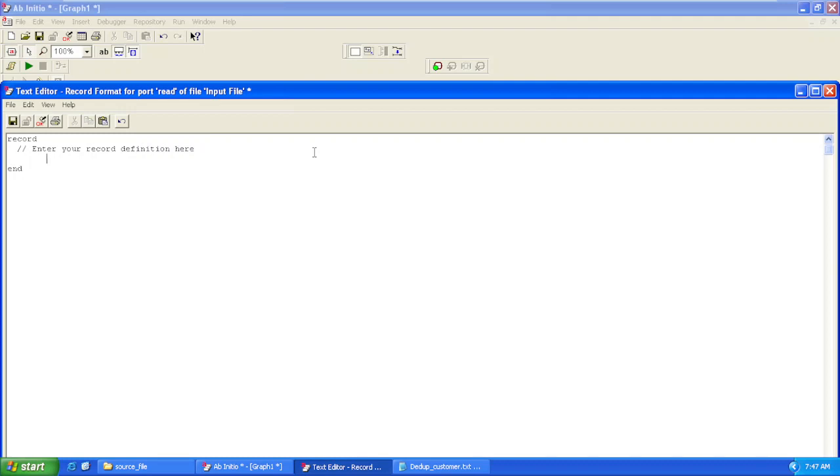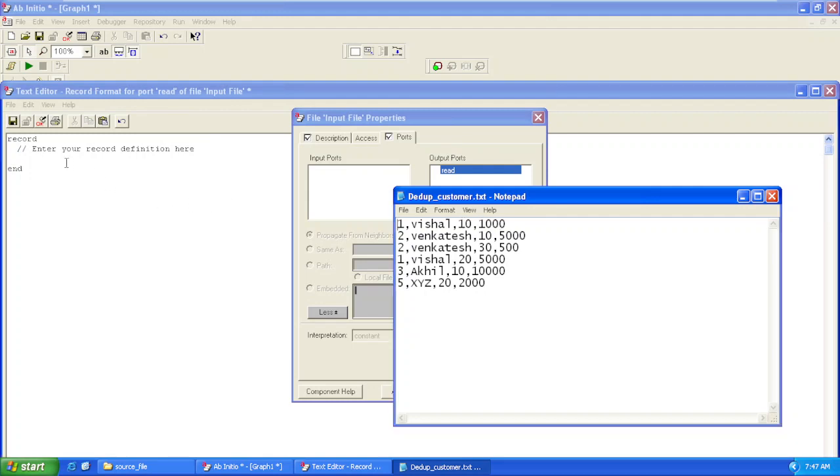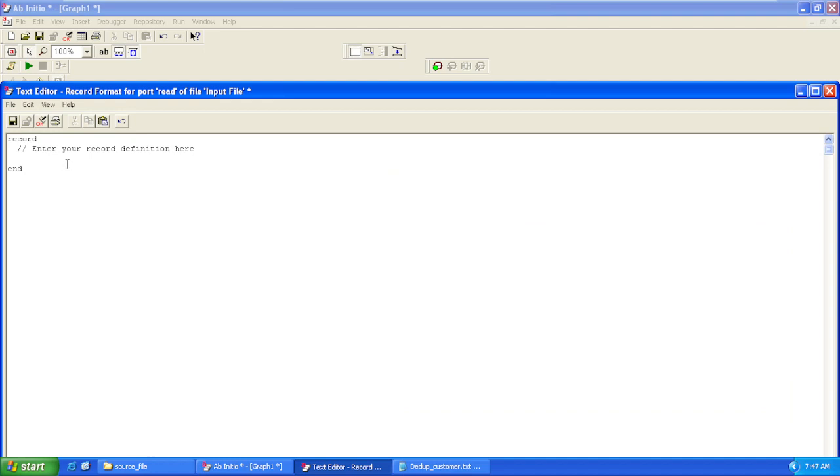For this file, we have our record format as: first column is ID, second column is Name, third column is Department ID, and fourth column is Salary. For writing a record format, we'll first write our data type, and in brackets we'll write our delimiter. So we have a comma separated file.